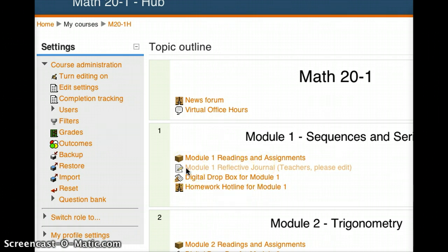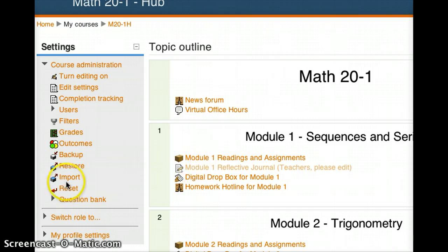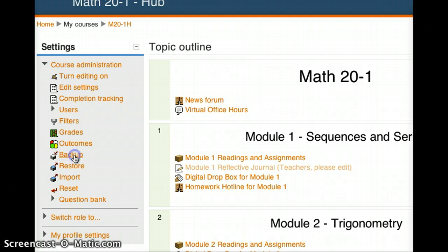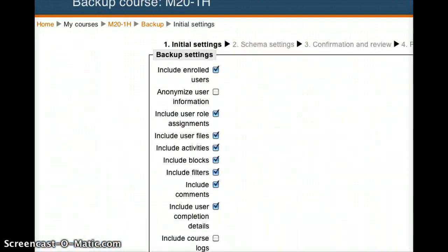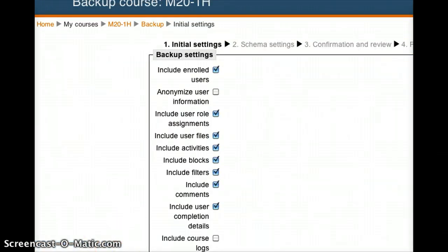To begin this process, in both of those scenarios, I'm going to press the Backup button. When I press the Backup button, you'll see that it takes me to a new screen, and it asks me what would I like to back up.